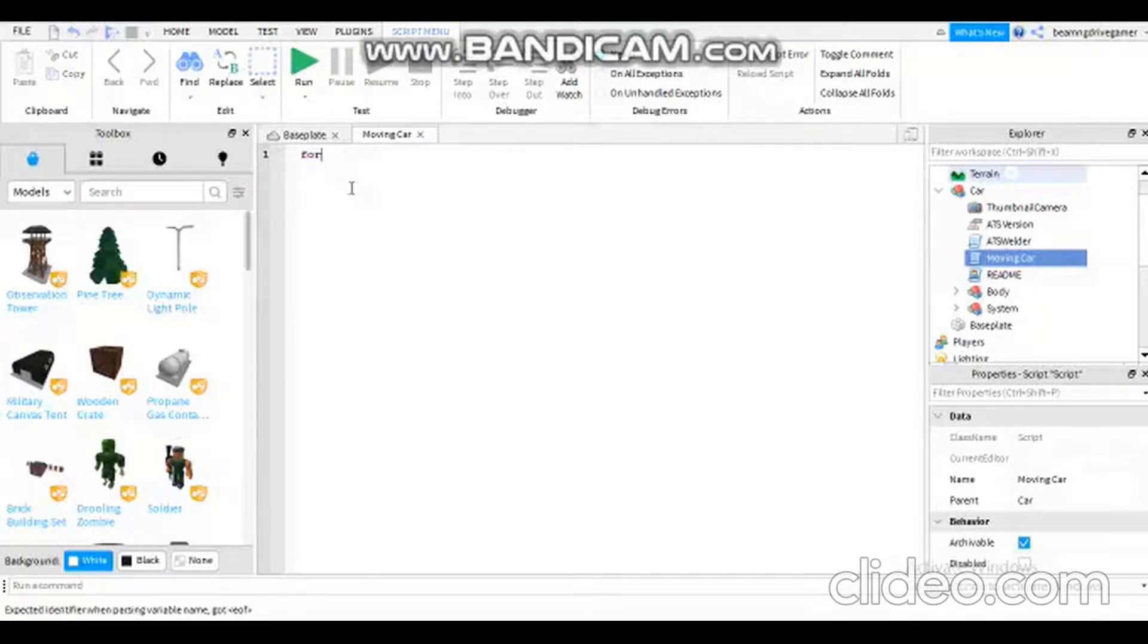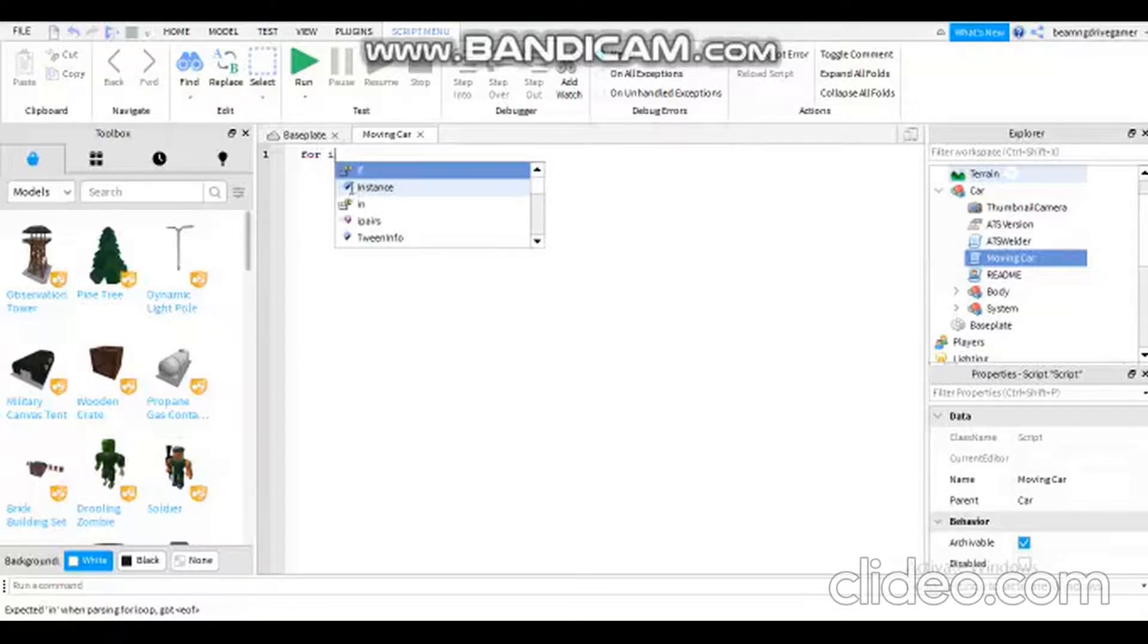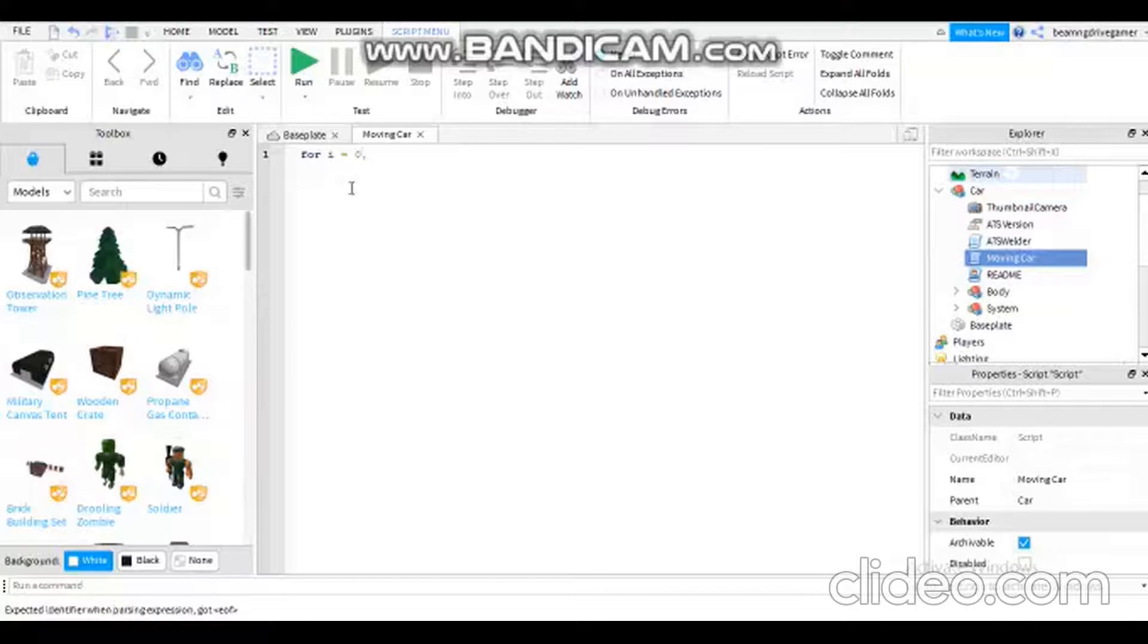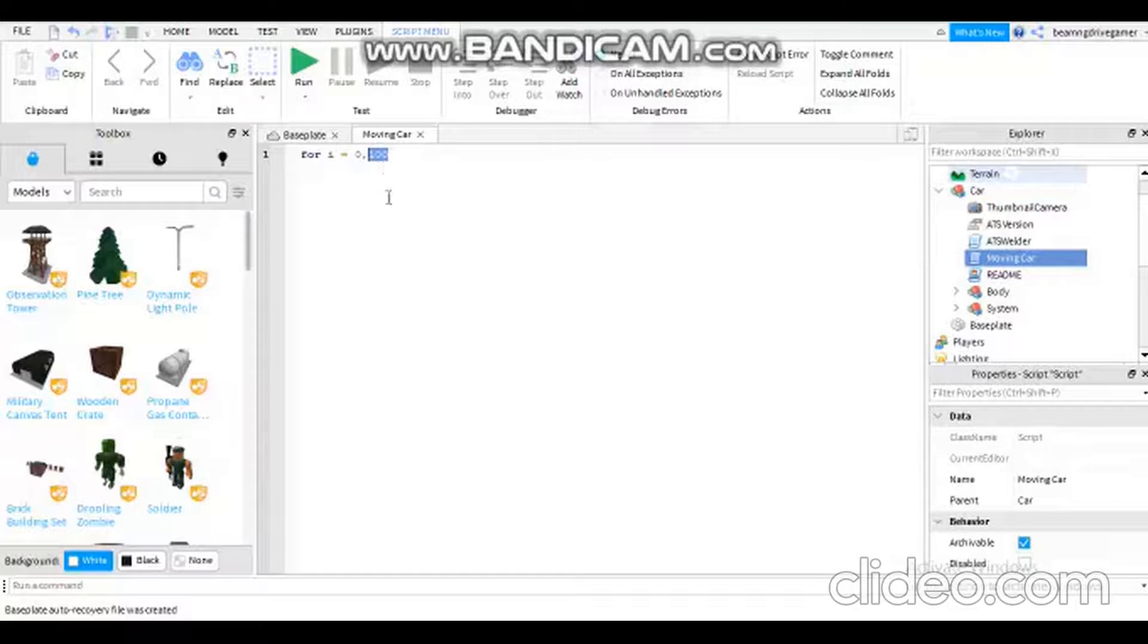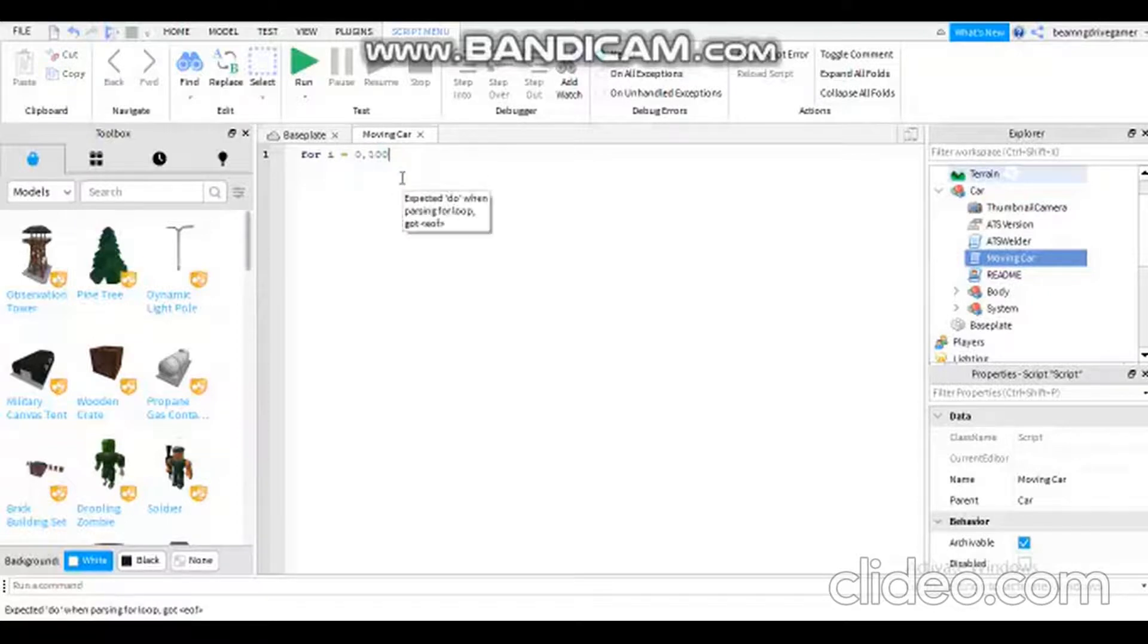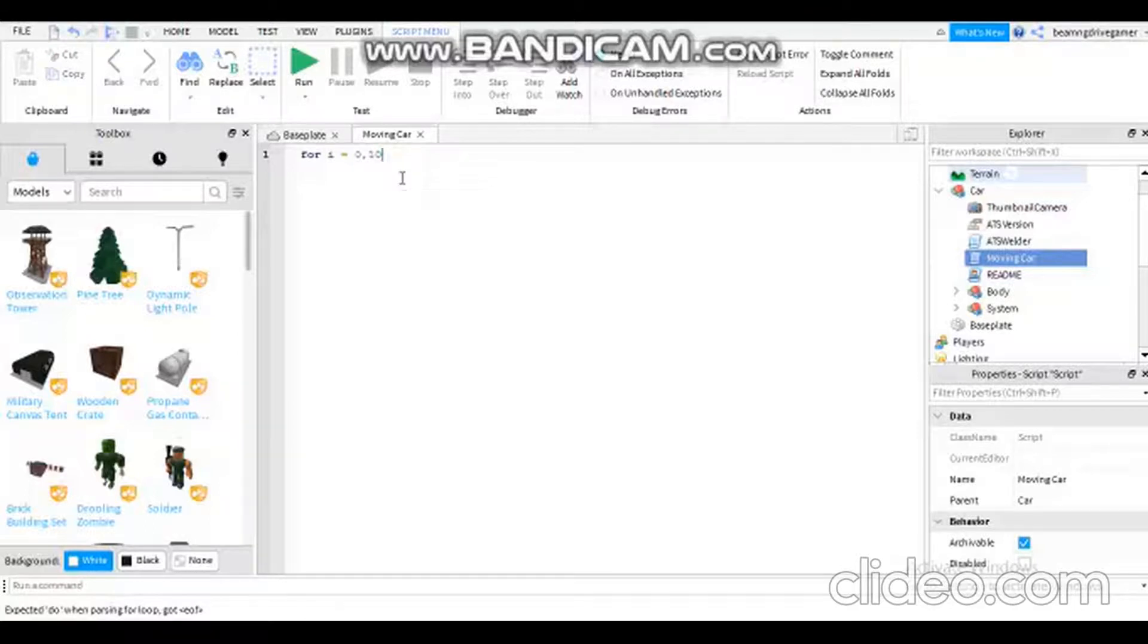After that you need to type this: for i equals to zero comma 100. In the middle, the 100 thing means the distance the car will travel. The higher the number, the further it will go.